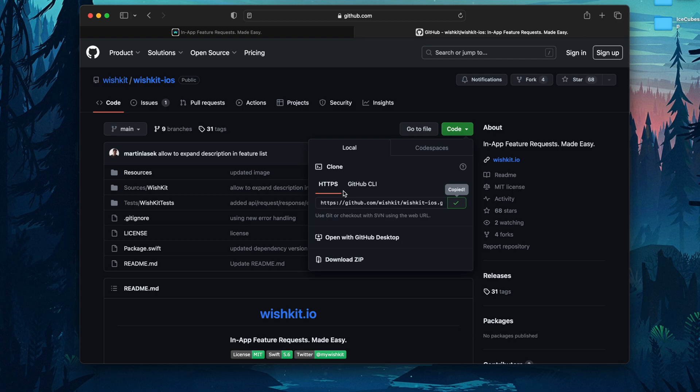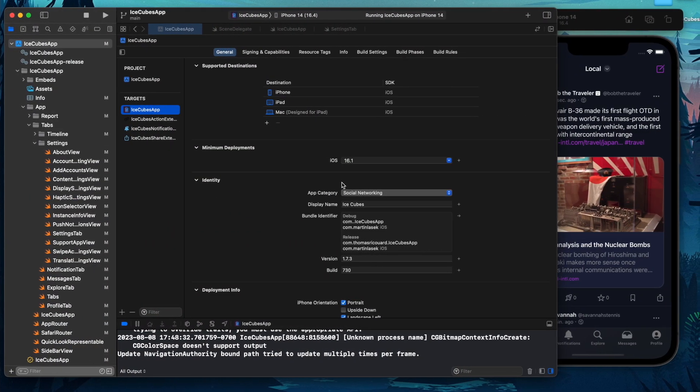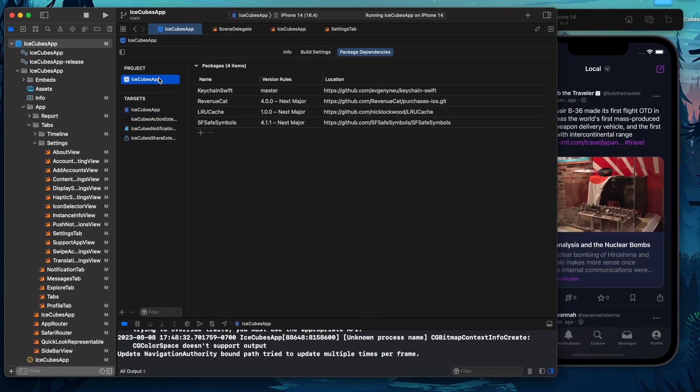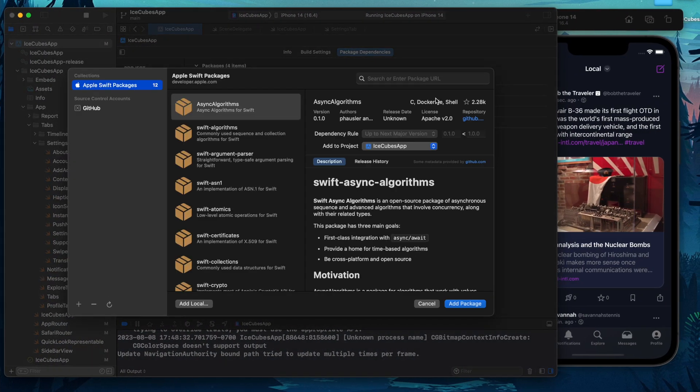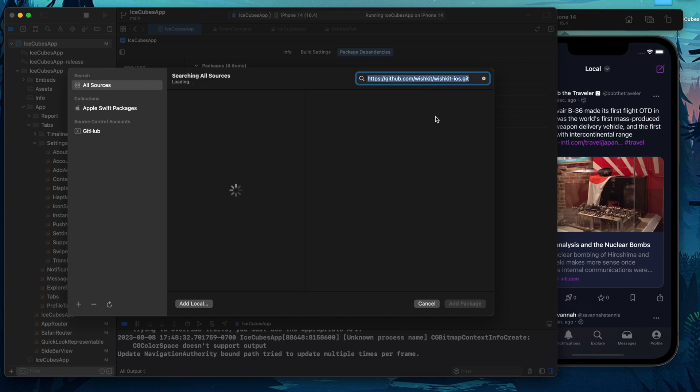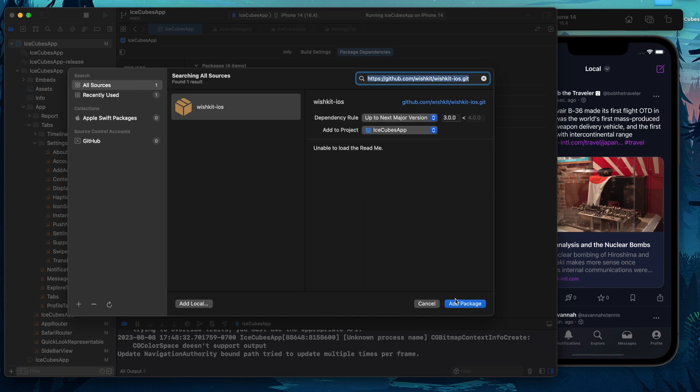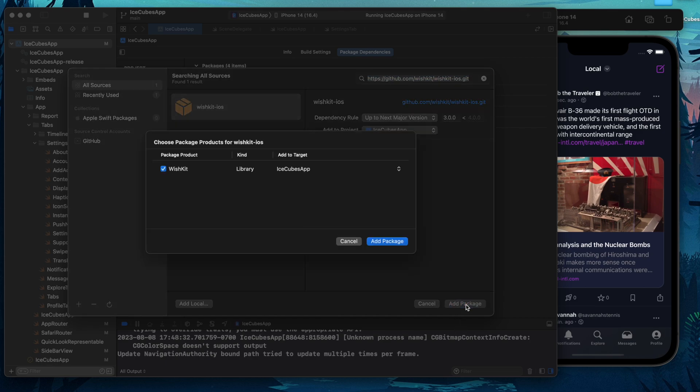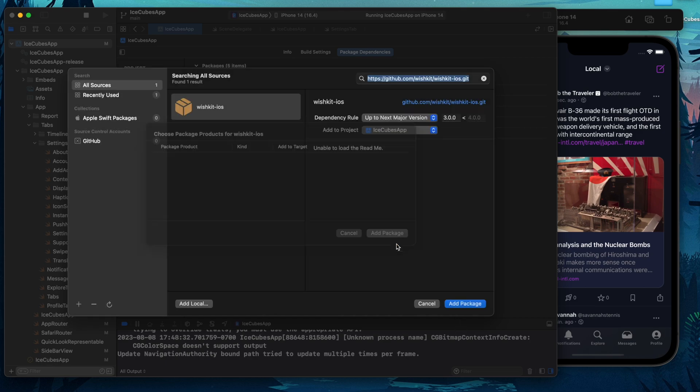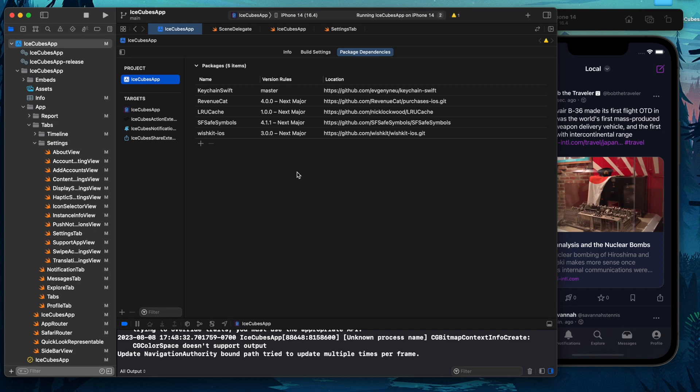Then you're going to go into your project, select your project, and add the dependency. Up to next major, add package, add package again, and that was step one.